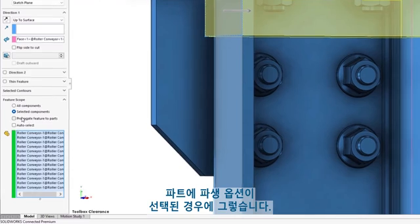Taking a look at the conveyor assembly, multiple configurations have been created. To speed up the layout process, magnetic mates have also been defined, but depending on which configuration, different magnetic connection points may or may not be needed. SOLIDWORKS 2023 adds new functionality to magnetic mates by allowing you to suppress and unsuppress individual connection points. This new feature brings extended functionality to an already powerful way to approach your assembly process.